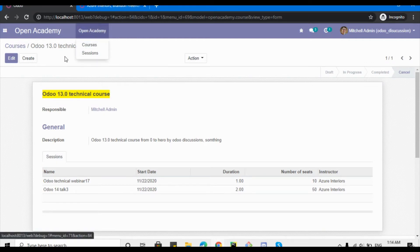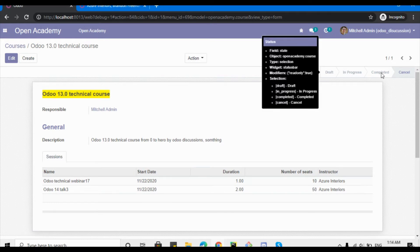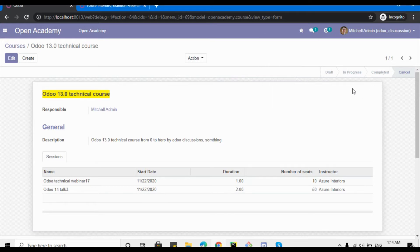On the Open Academy courses form view, we are going to add two ribbons. One is for the cancelled state and the other is for the completed state. If the record is in the cancelled state, a ribbon should appear showing that it's cancelled, and if it is completed, a ribbon with a different color should display 'Completed'.